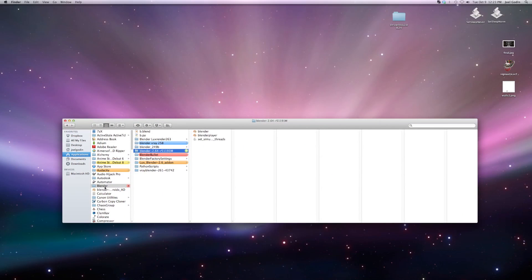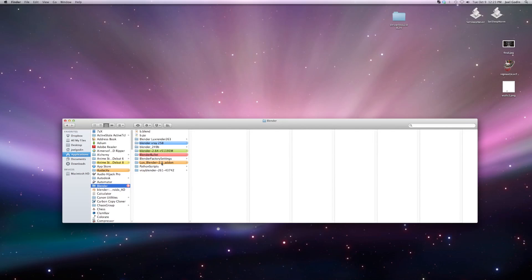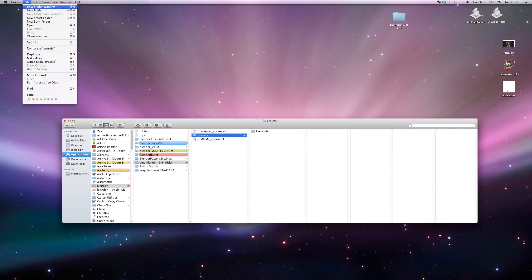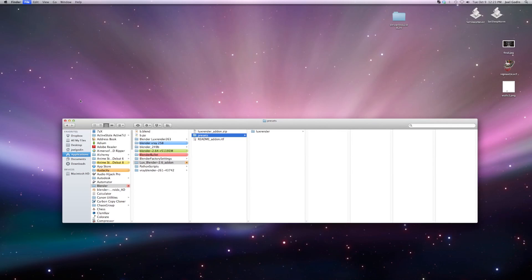That luxrender add-on, the presets. So we need to install that. I wonder if it's in contents.